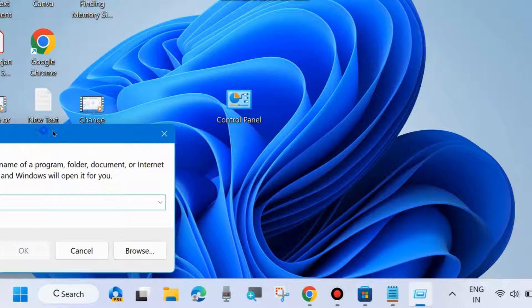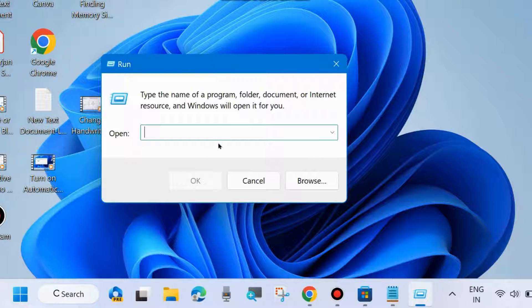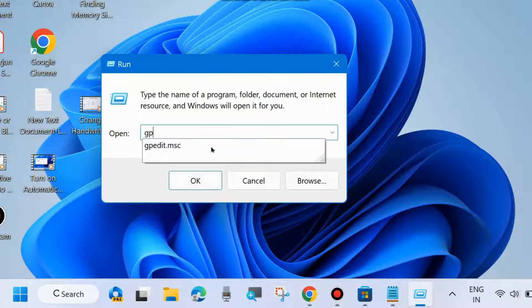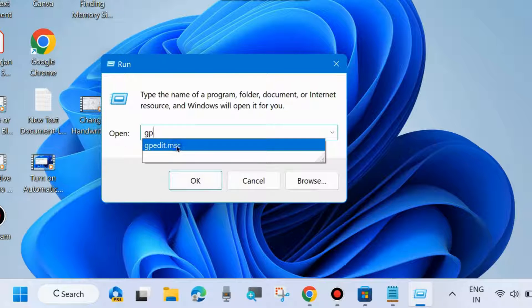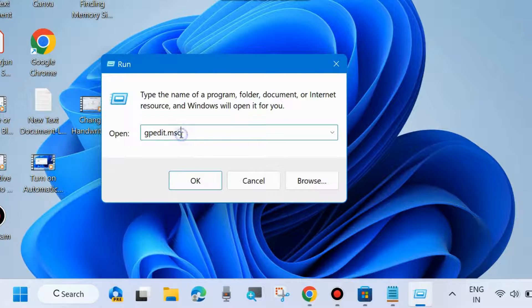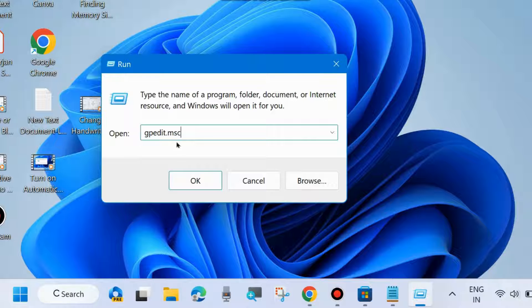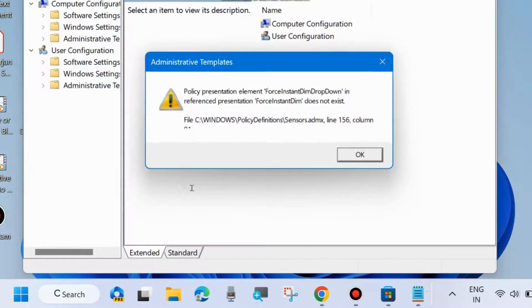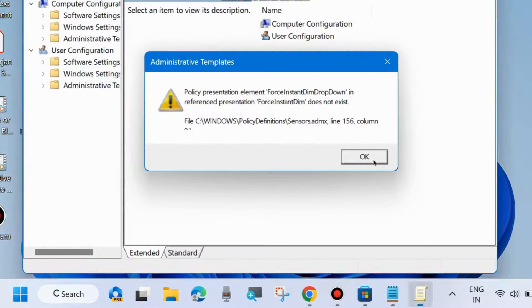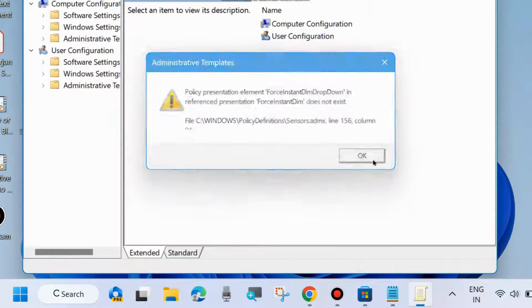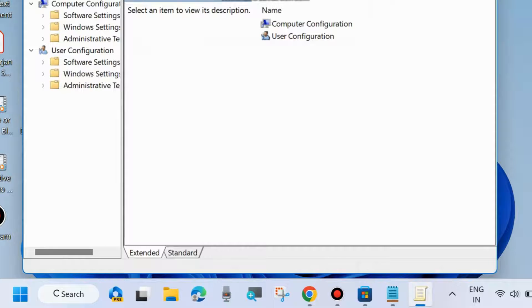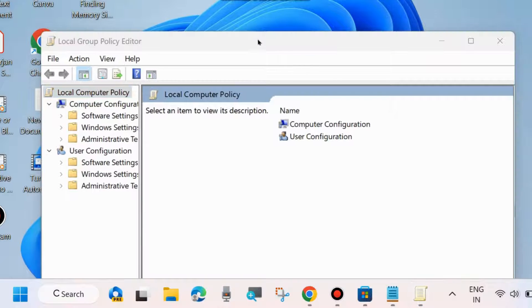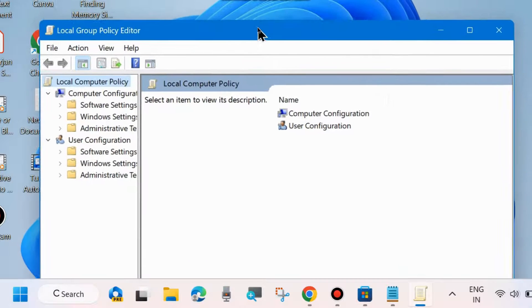In the Run dialog box, type gpedit.msc and press Enter to open the Group Policy Editor.